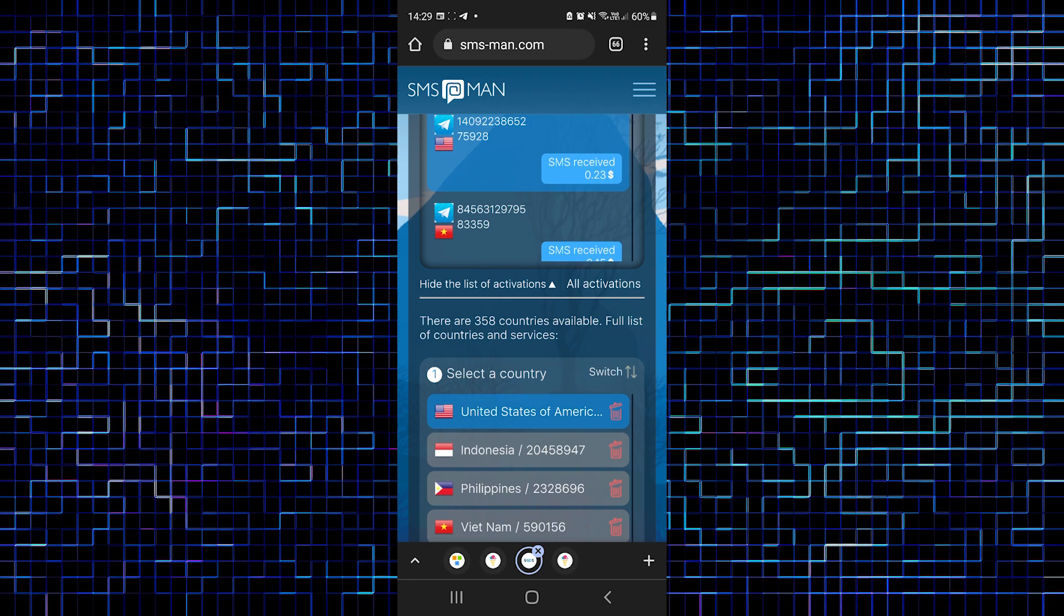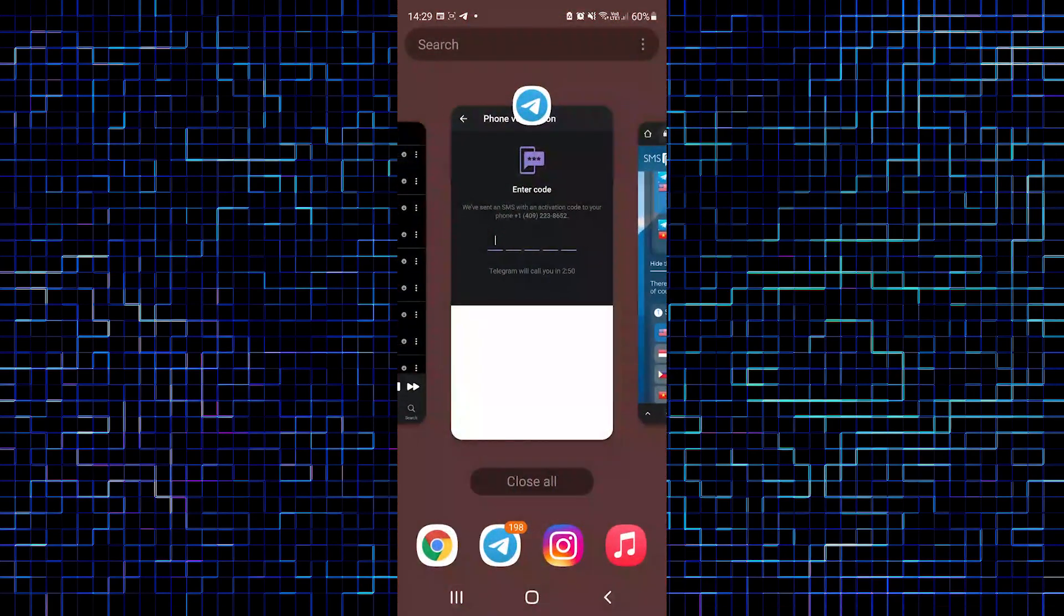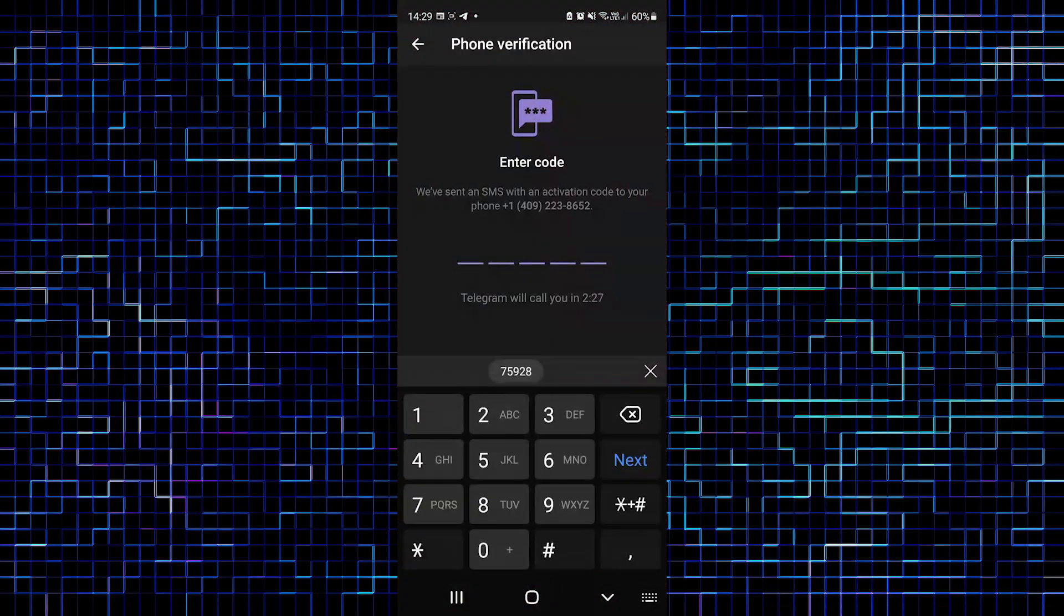After a second click, we can see our code. Let's copy that. Return to Telegram and enter it here.